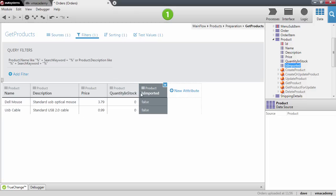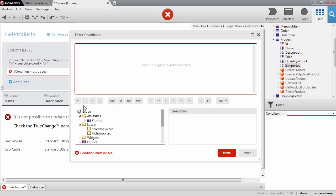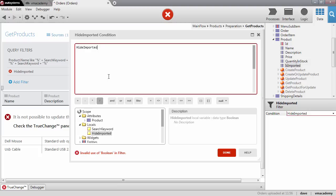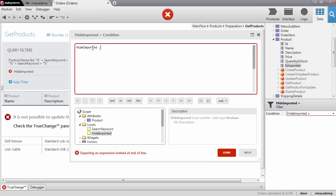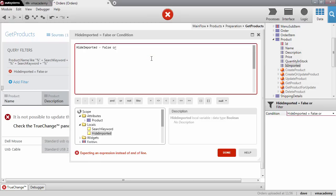But now let's create the filter here. The filter will test when the user ticks the checkbox in the filter. When this hide imported is ticked we only want to show the non-imported product. The same is to say that when this is not ticked, when the value of the variable is false, then we will show all the products here.